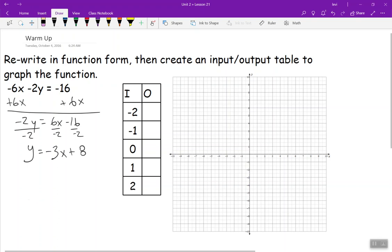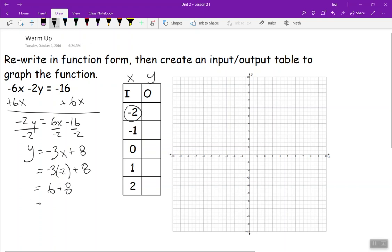Now we want to substitute some numbers in for our inputs. Our inputs are x values, and our outputs — that's what it equals — are the y values. So this equals negative 3 times negative 2 plus 8. Negative 3 and negative 2 make positive 6; 6 plus 8 makes 14. So at x = negative 2, y is 14.